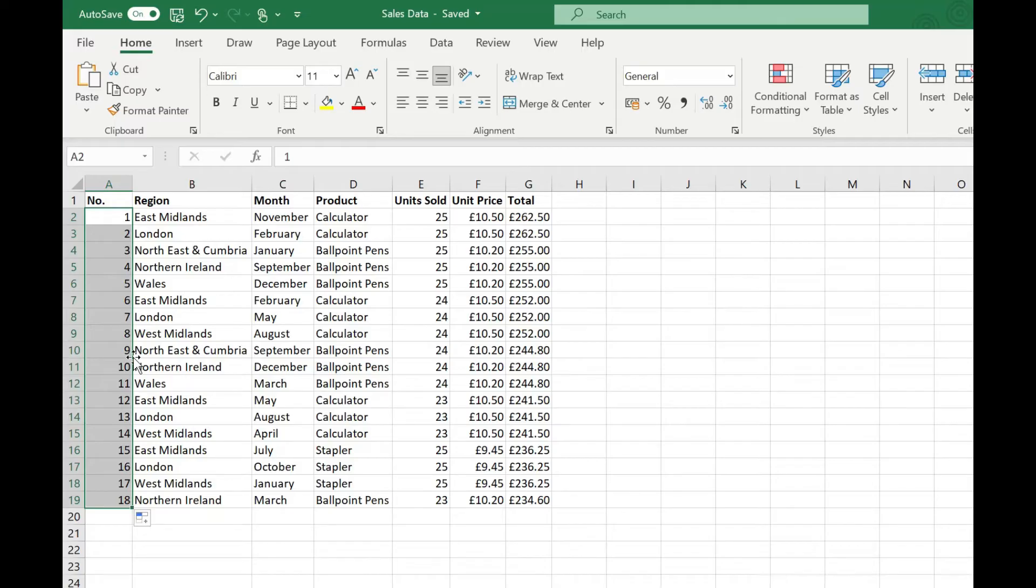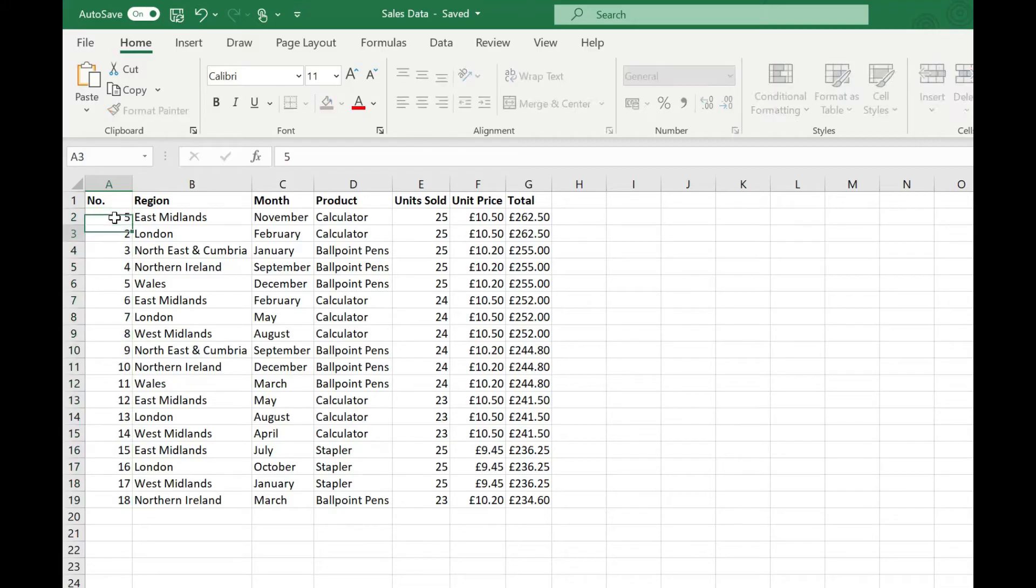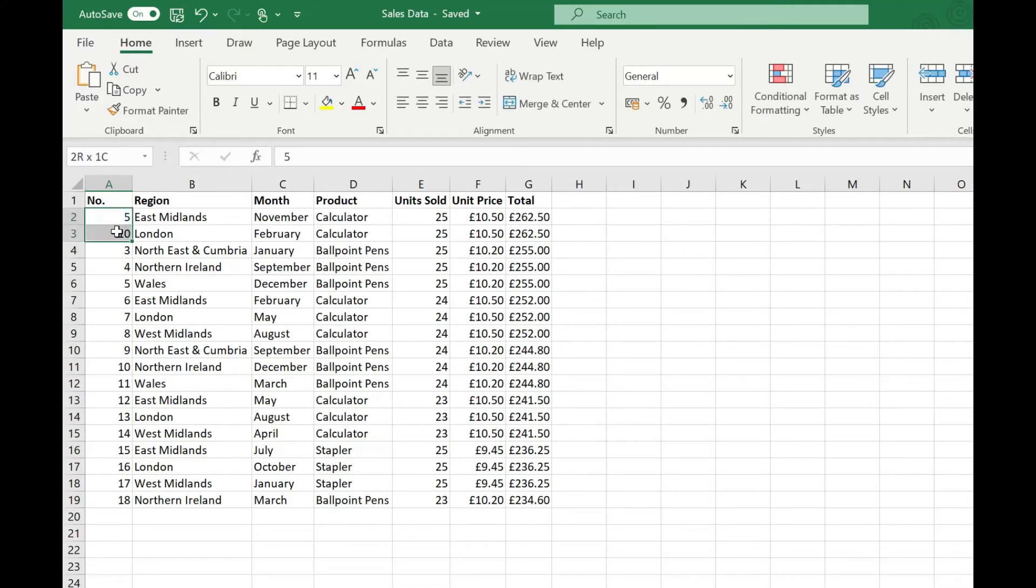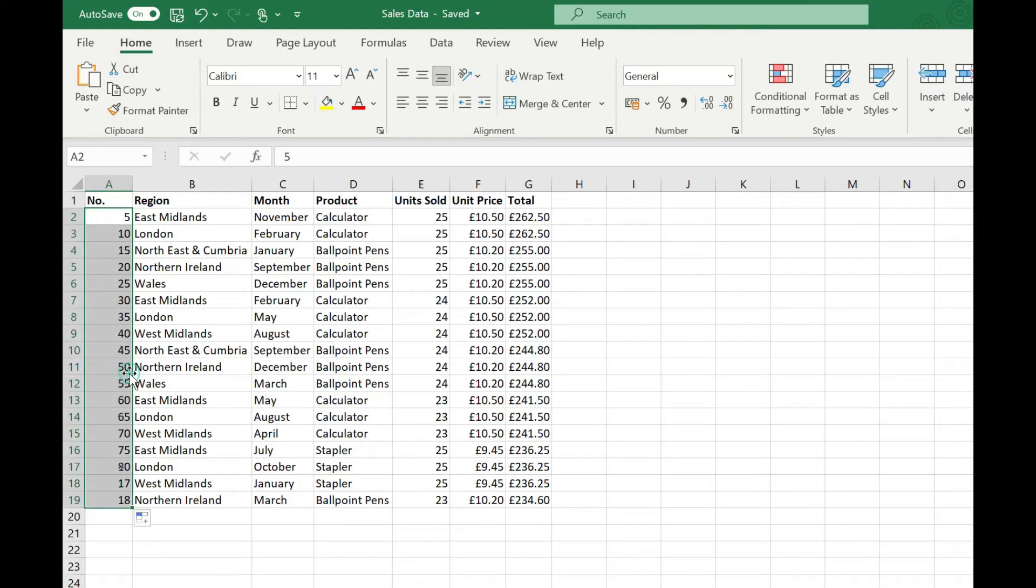The fill handle is also quite flexible because although I set the sequence to one two you can do whatever you like. We could say five ten, again select those two cells and then as we drag down you can see it's going up in increments of five.